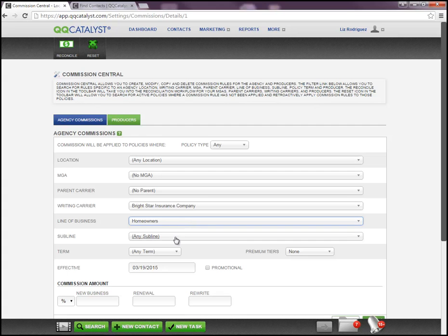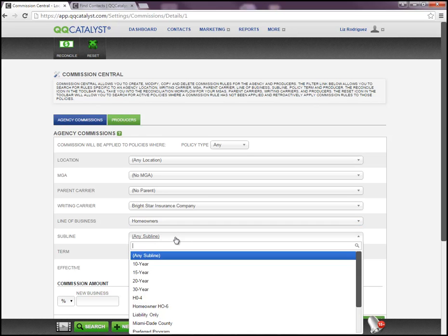Moving down the list, Sublines are subcategories of lines of business that provide you with a way to create multiple commission rules for the same line of business. So if you get different commission percentages depending on what type of homeowner's policy you write — it could be an H03, H04, or H06, and each one has a different commission rule — you can actually create a subline for H03, H04, and H06 and apply a rule that has the different commission percentages. To create the subline, when you click on this option, you'll get a drop-down list with all the sublines listed. If you need to add additional sublines, go to your Global Preferences where there is a specific tab available for sublines. You just add the subline title there so that you can associate it with this particular commission rule.